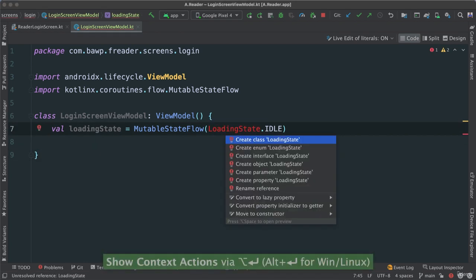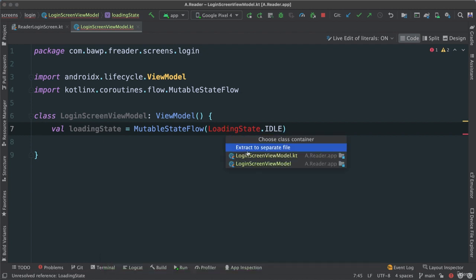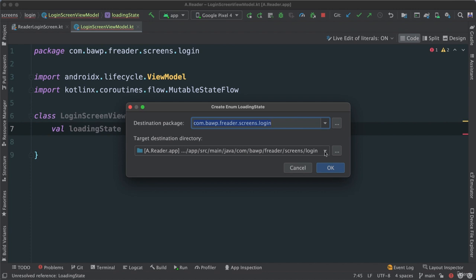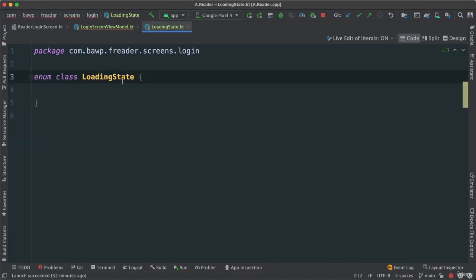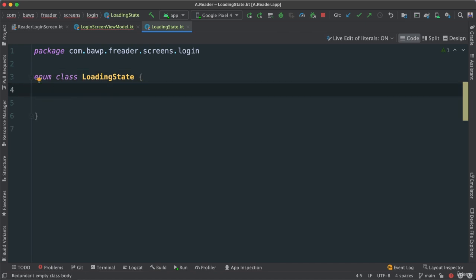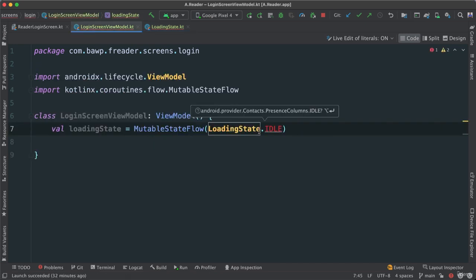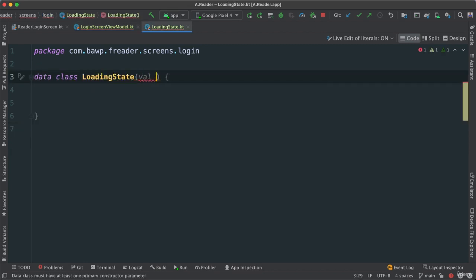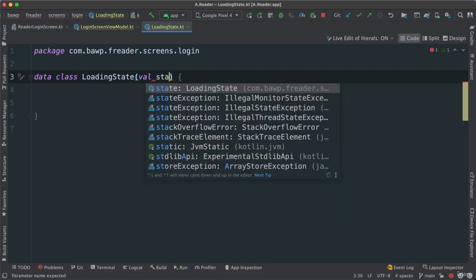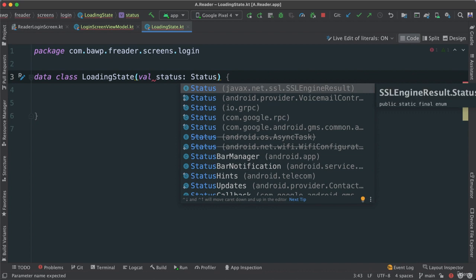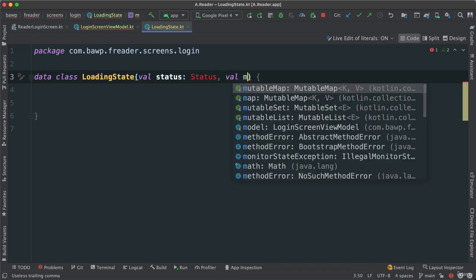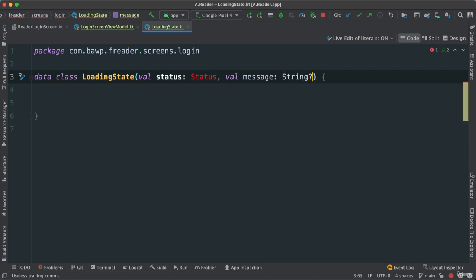At the bottom here, I'm going to create a class. Let's extract it to a different file. I'm going to keep it inside of the login package. We have our LoadingState. It's going to be a data class — I'll say data class LoadingState. Let's pass a few values in the primary constructor: it's going to have a status field — which we'll define shortly — and a val message of type String that will be nullable, and I'll default it to null.